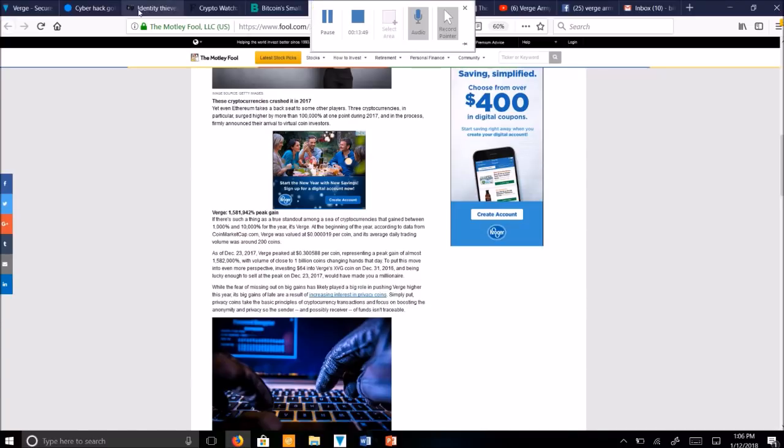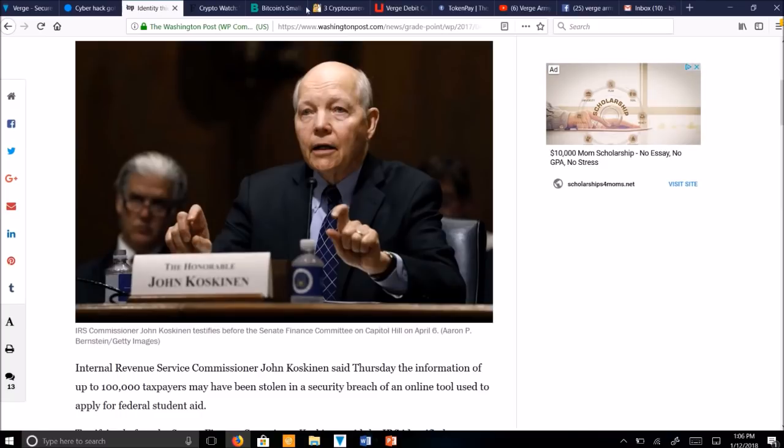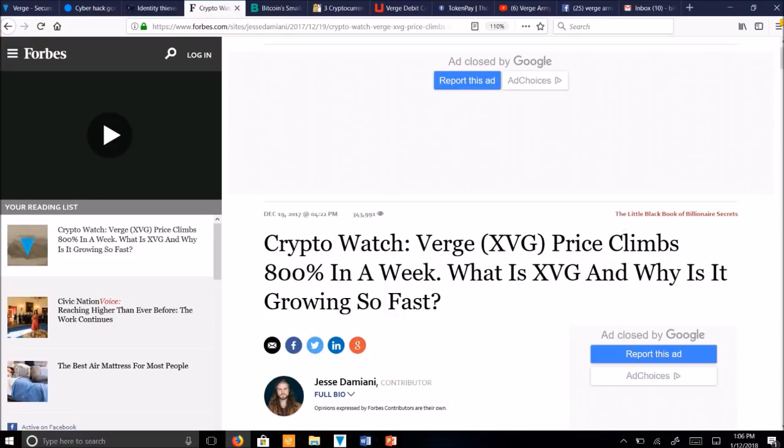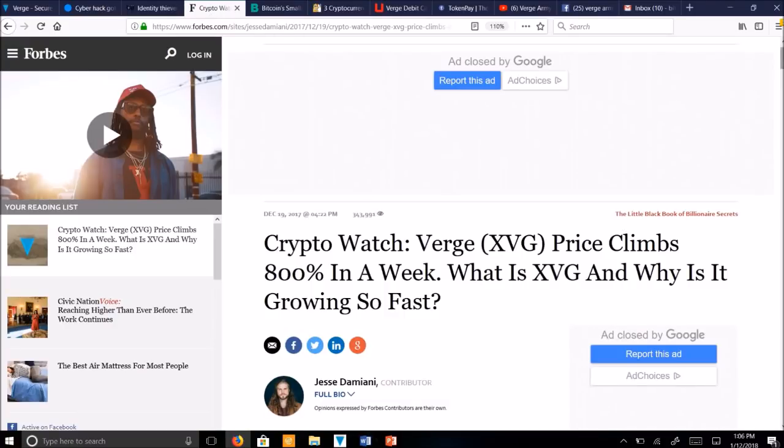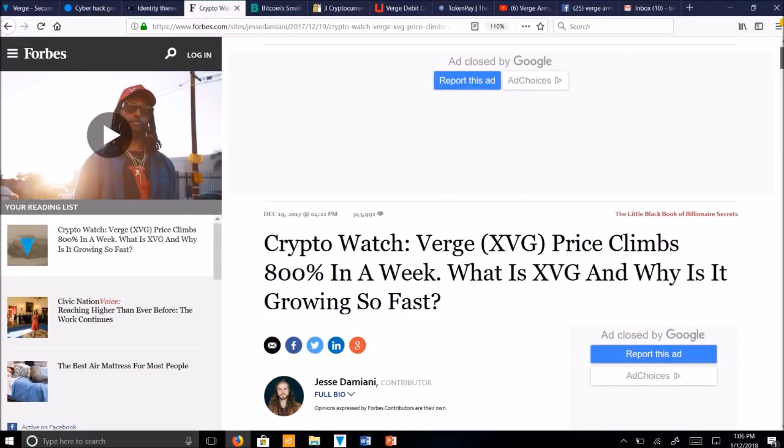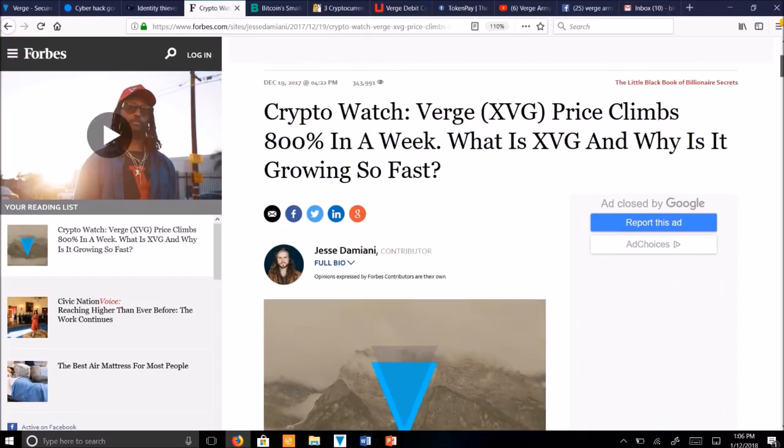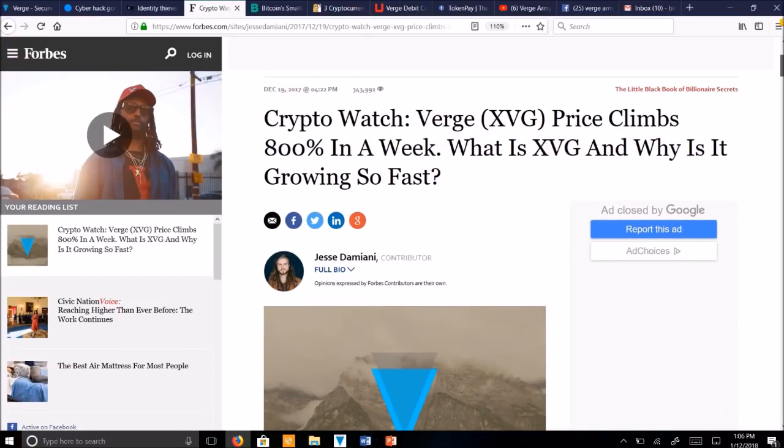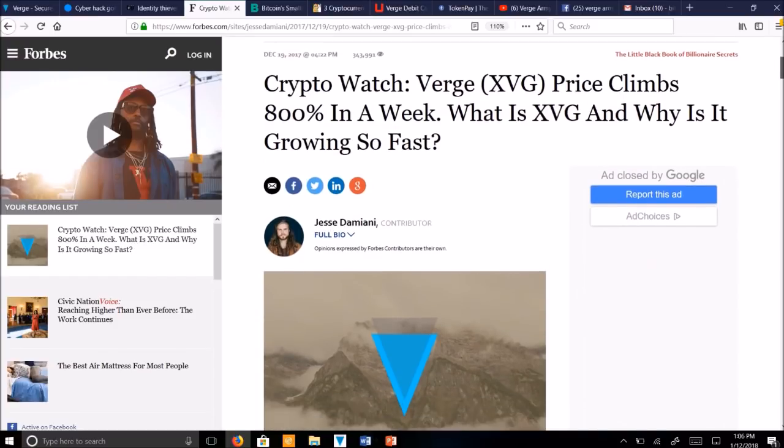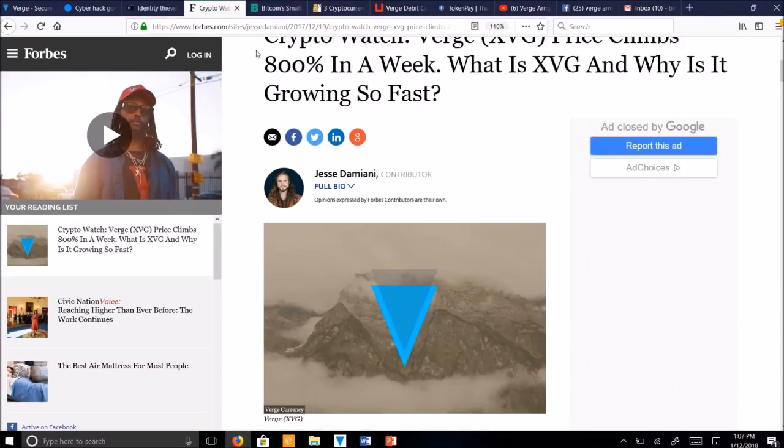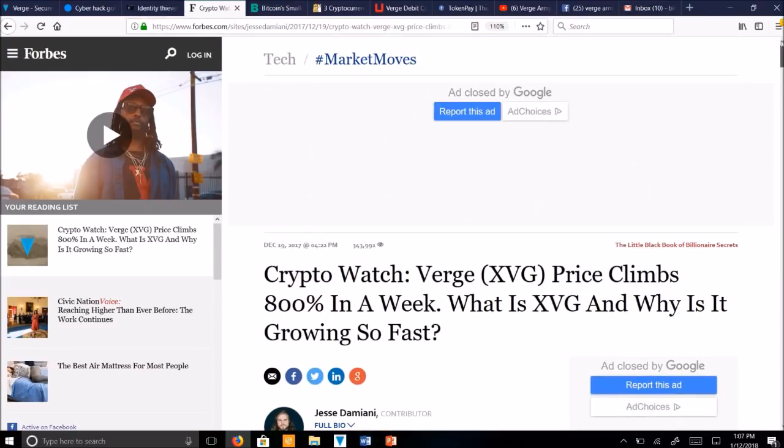Let's look at the articles here from Forbes. Forbes wrote an article about CryptoWatch. Verge XVG price climbs 800% in a week. What is XVG and why is it growing so fast? This is an article written by Jesse Damiani with Forbes.com. Forbes is a major news article, so it gets a lot of viewers.